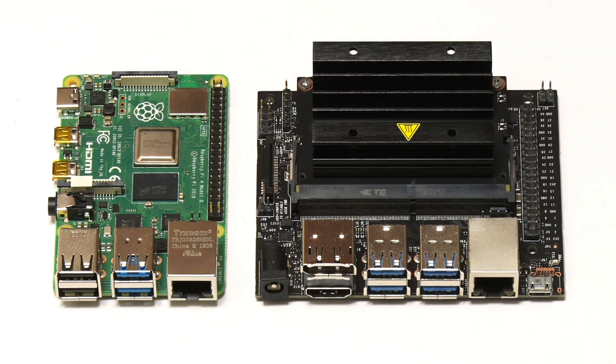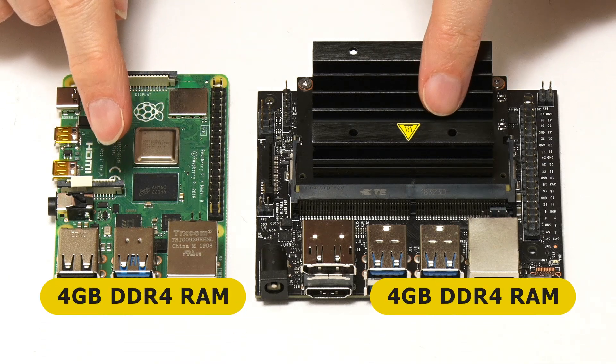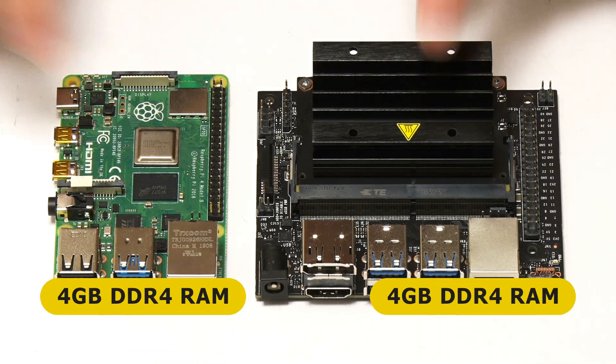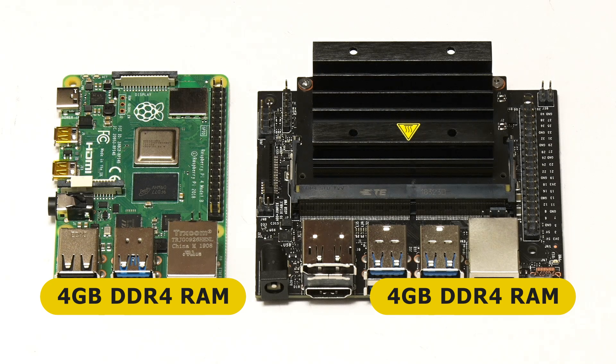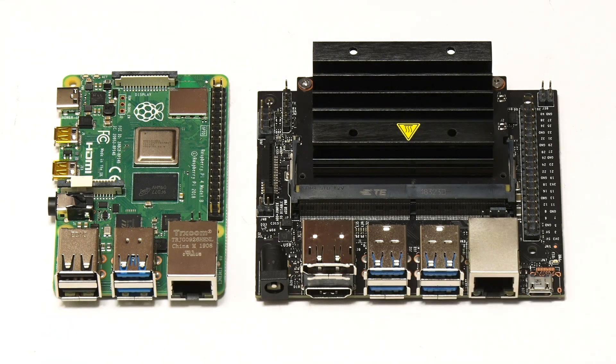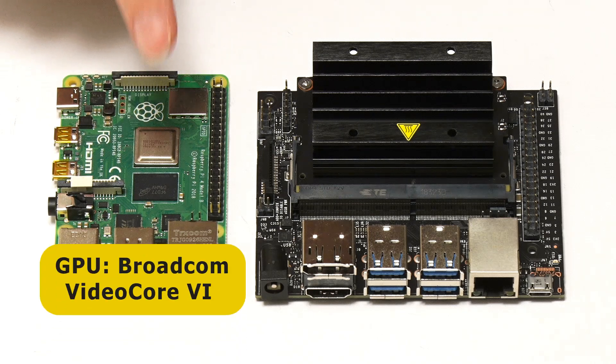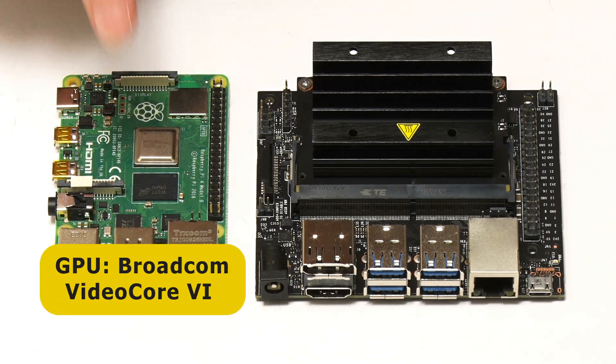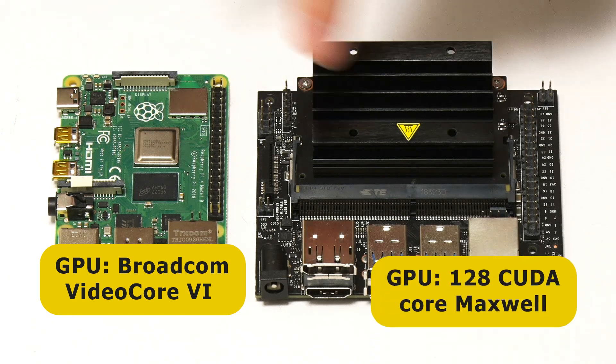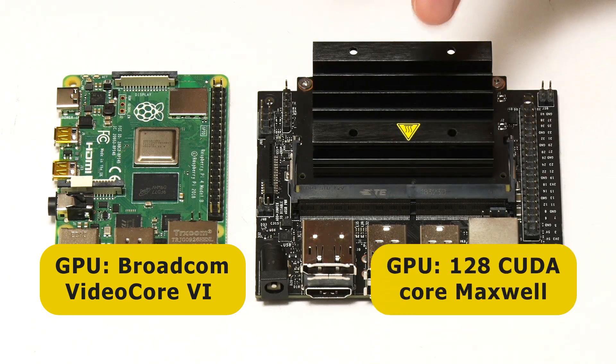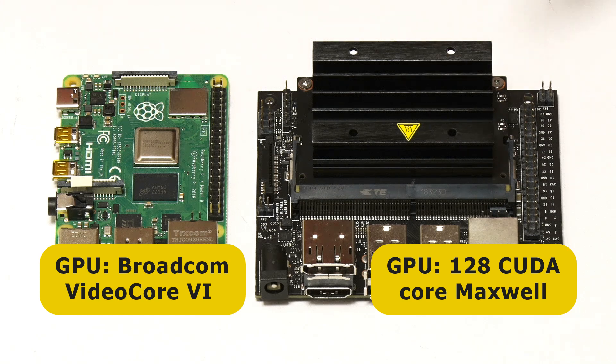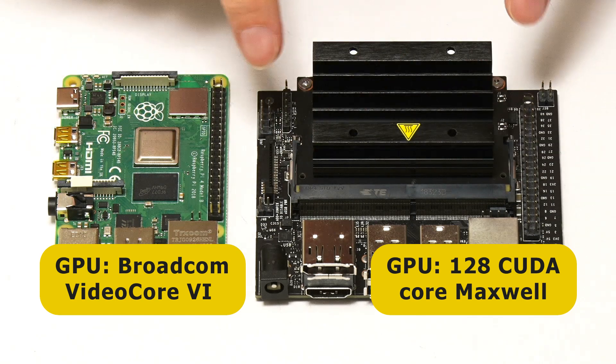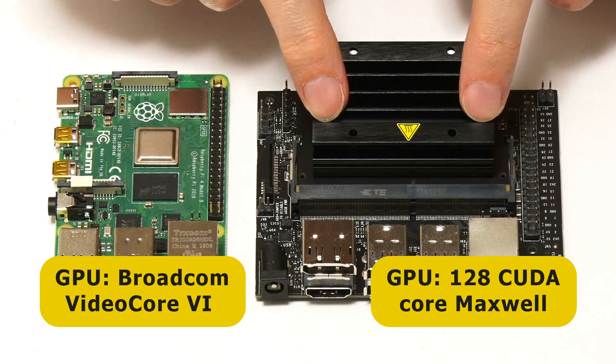In terms of memory, both of the boards have got four gigabytes of low-power DDR4 RAM, so they're exactly the same there. But in terms of the GPU they're very different. The Raspberry Pi 4B has got a VideoCore VI Broadcom GPU, whereas the Jetson Nano has got a 128-CUDA core NVIDIA Maxwell GPU. The big difference between these two boards is that we've got a much more powerful GPU on the Jetson Nano.